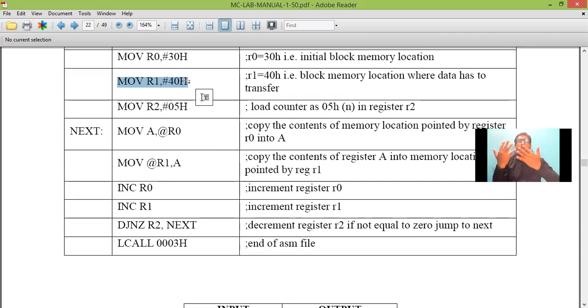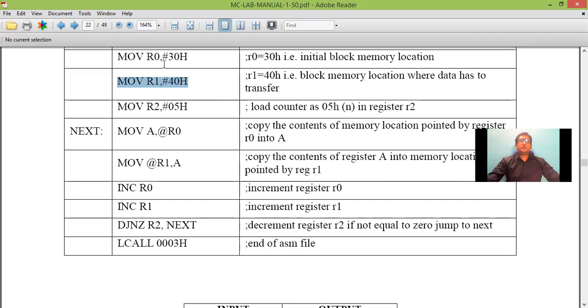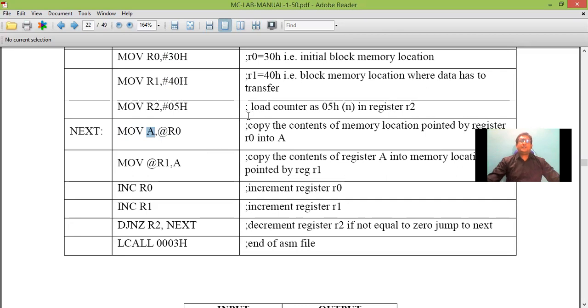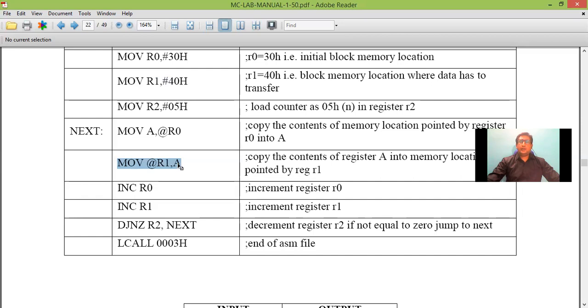So we have taken 5 data to be transferred from memory location 30 to 40. So this instruction MOV A,@R0 will copy the content of memory location 30 into accumulator. Whatever data presents in memory location 30 will be copied to accumulator. And the next instruction which performs MOV @R1,A.